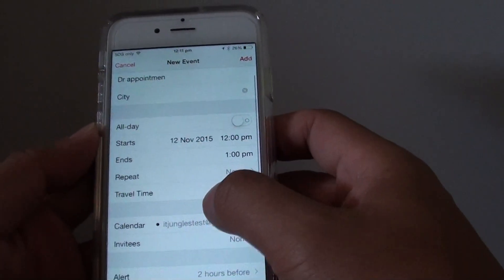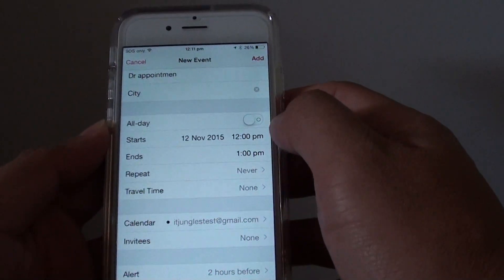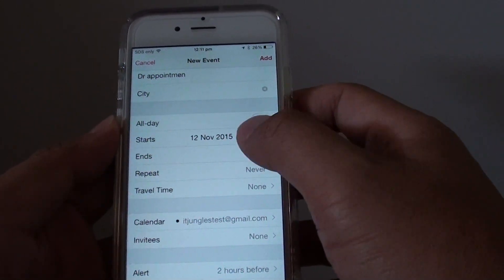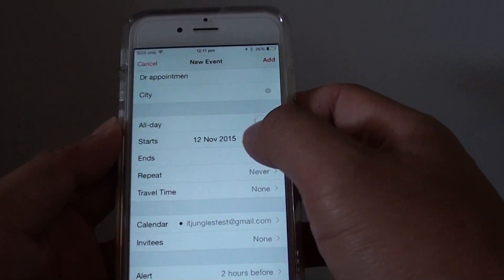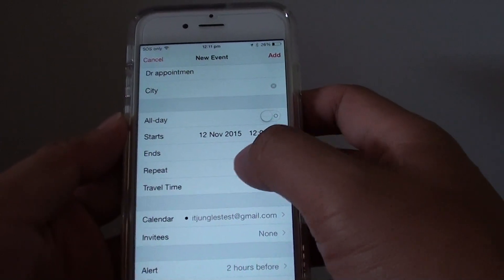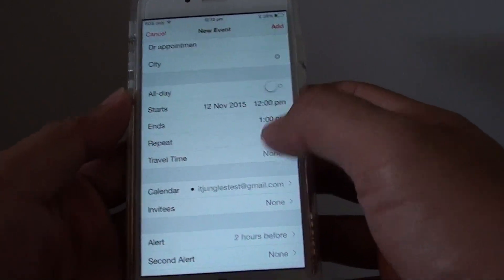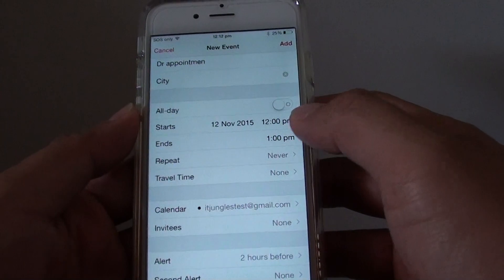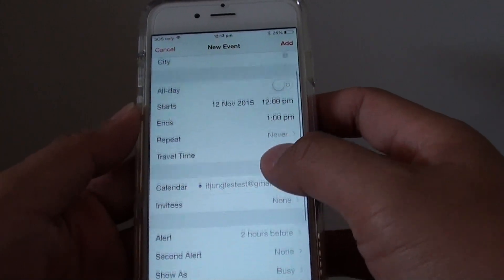And then you can choose if it is an all-day event, when it starts and when it ends. If it is a repeated event or not, you can choose that, or you can just leave the default.